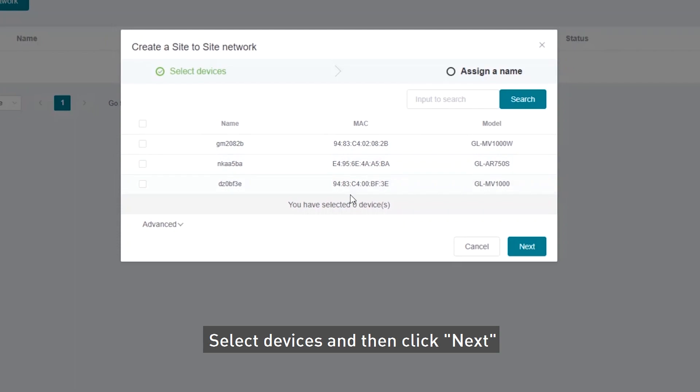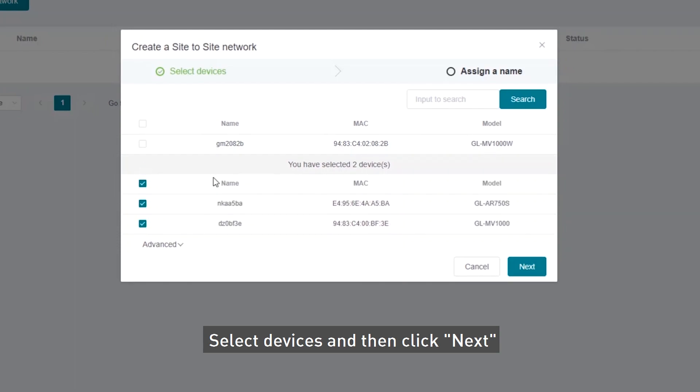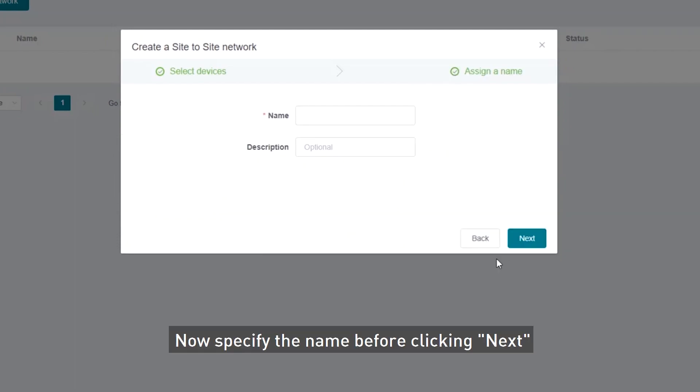Select Devices and click Next. Now specify the name before clicking Next.